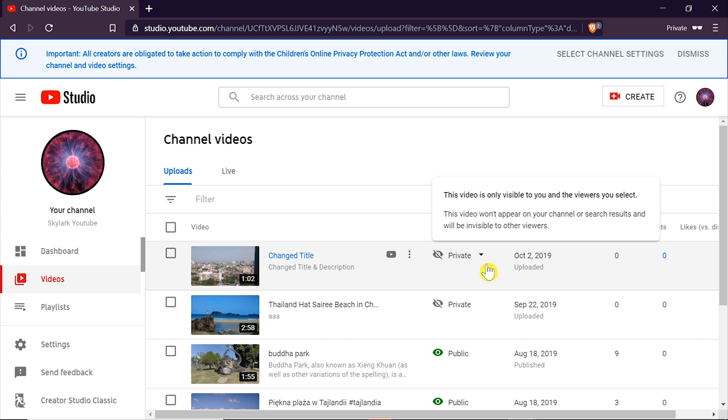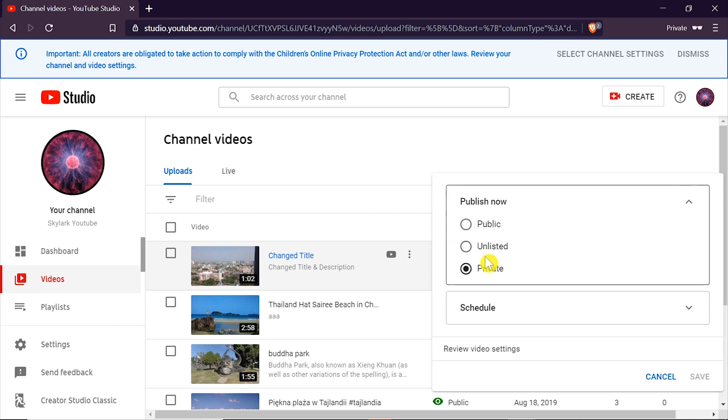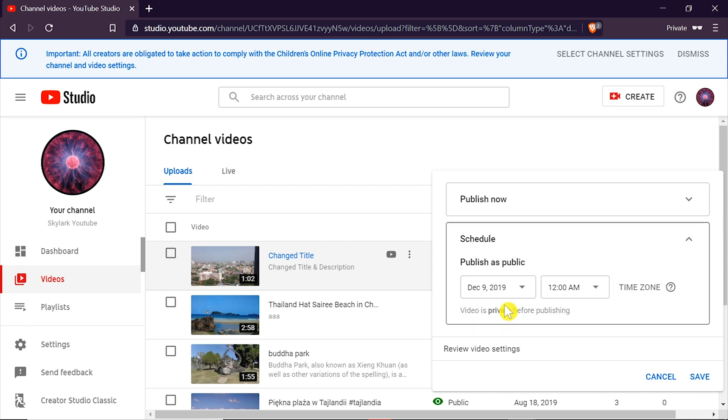So if we want to do this we click on the arrow over here and down here we've got schedule. So if we click here we can schedule our video as public on the given date.